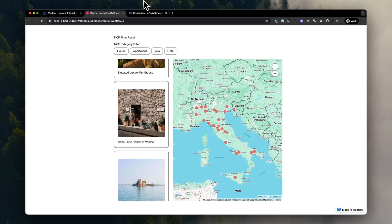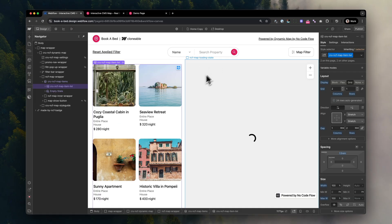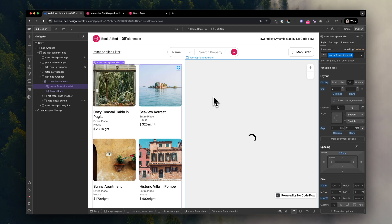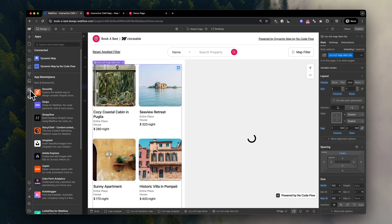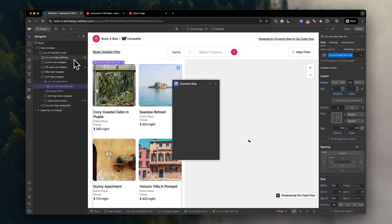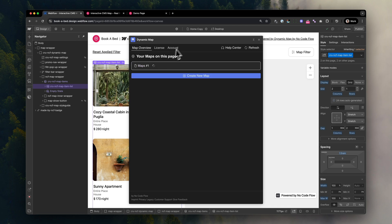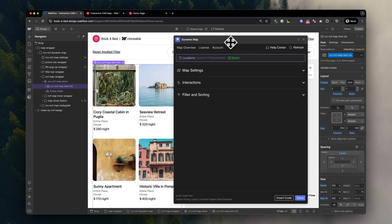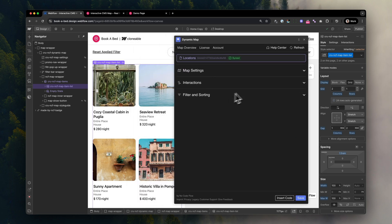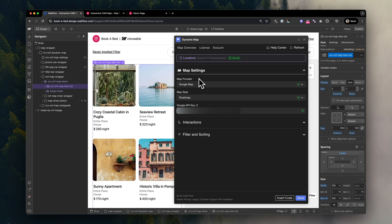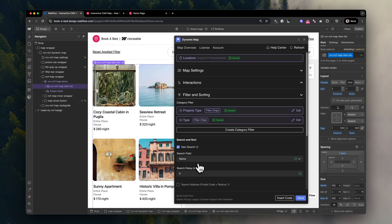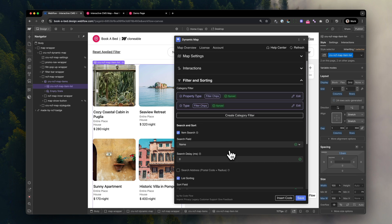Let's head over to the actual project I showed you in the beginning, and you can see that it looks pretty similar to what we've just created. If I open Dynamic Map App, I can see that I have all the settings, like the three different panels, the map settings, the interactions, and the filter and sorting panel. Everything is buildable and doable with Dynamic Map Webflow.